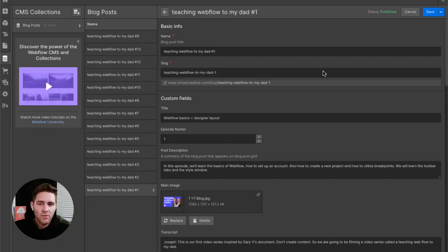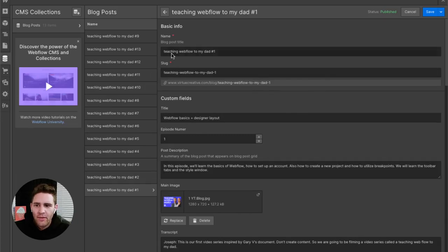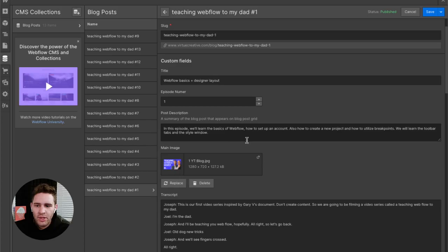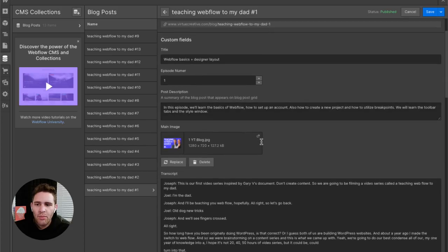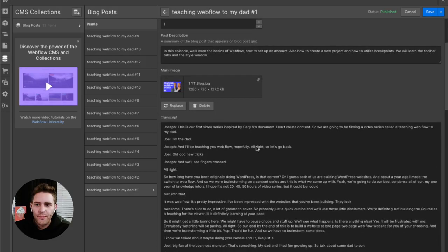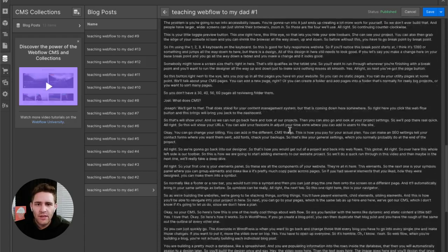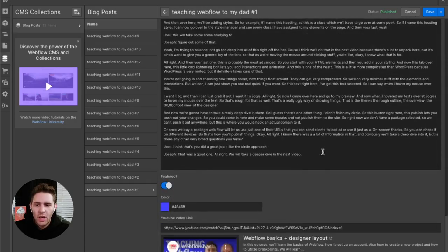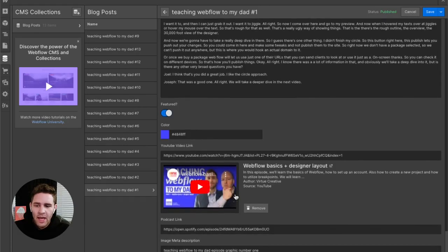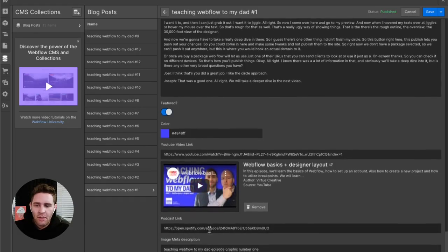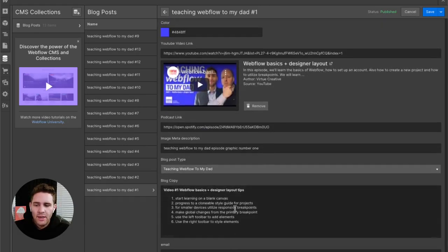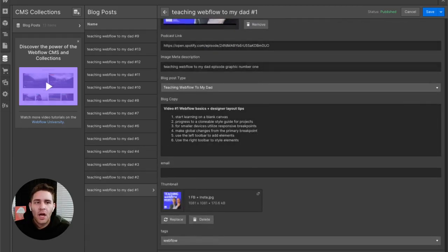Then next, we go and build our blog. So this is our CMS database we created in Webflow. Here we've got the titles, the descriptions. We pull in the graphics for the episode, the full transcript we use here for SEO purposes. We then grab the link to YouTube, which pulls in our MP4, and then our link for our podcast. Then we throw our tips in here, as well as a thumbnail. So pretty slick.